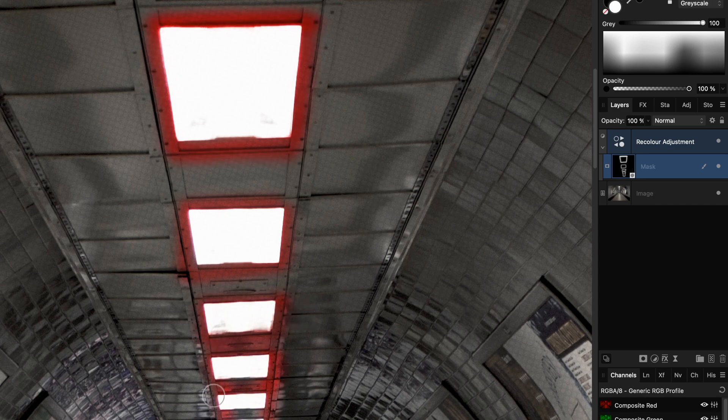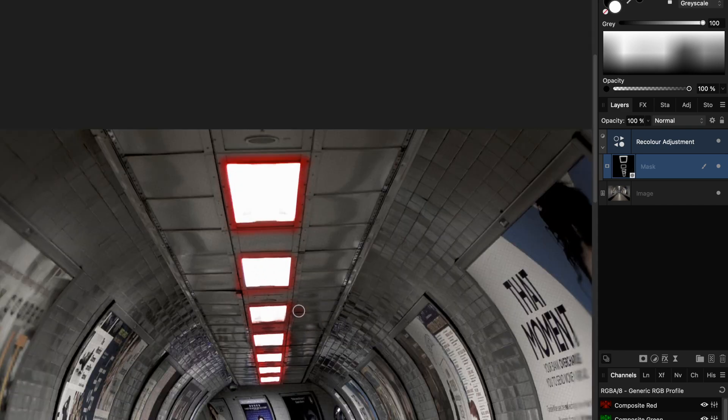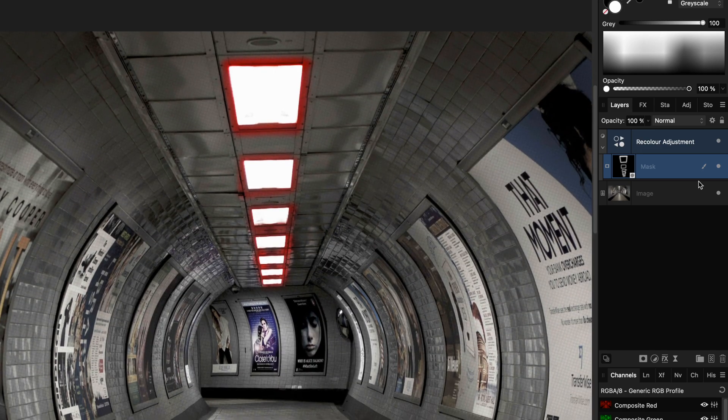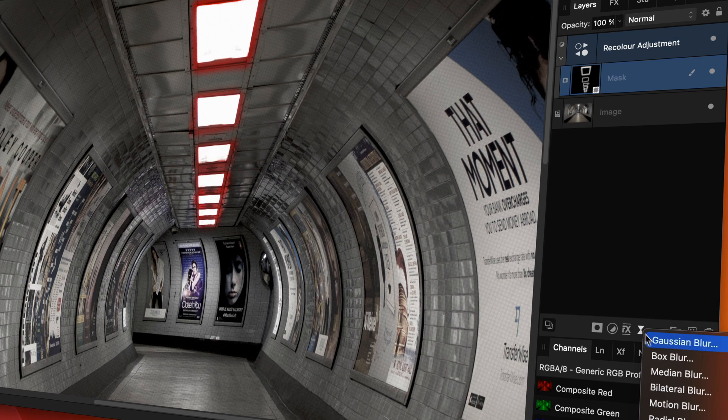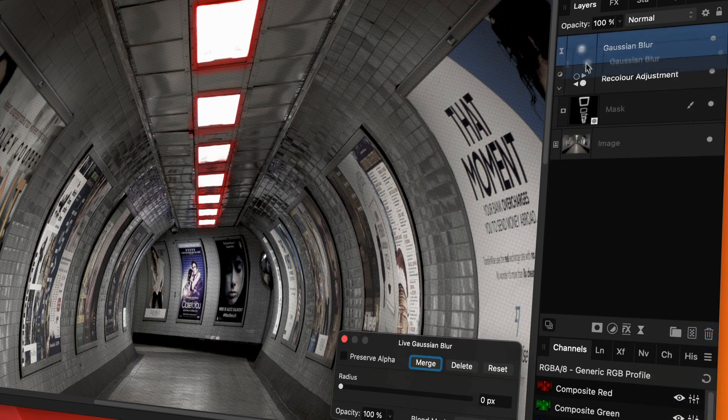Here are a couple of tips to really fine-tune the mask we just painted in. First, I'm going to add a blur filter and move it to the mask layer.